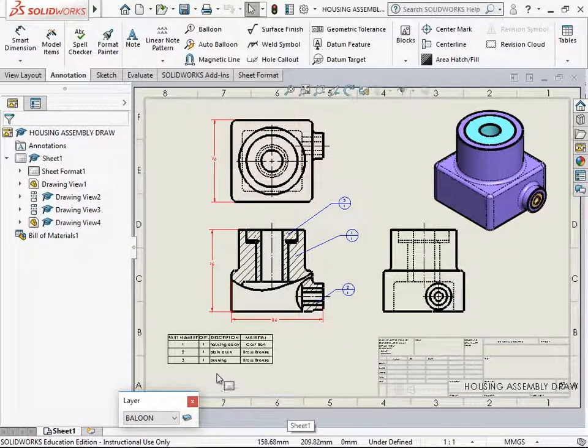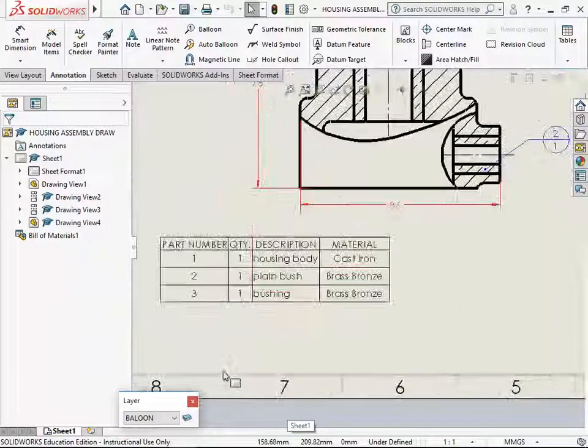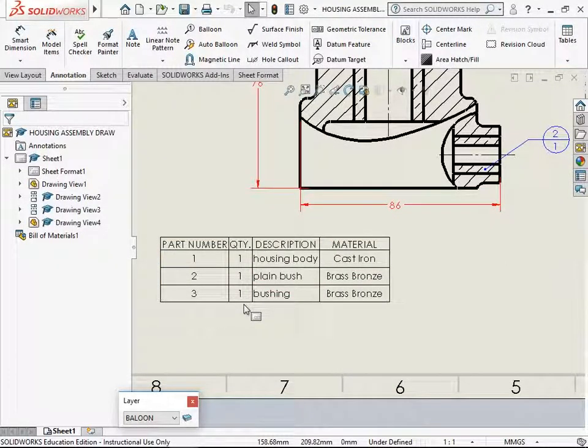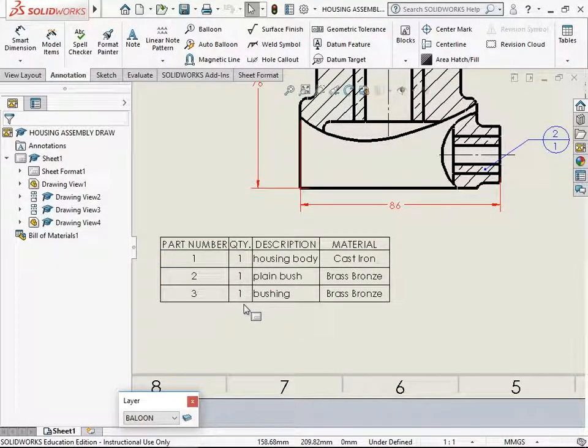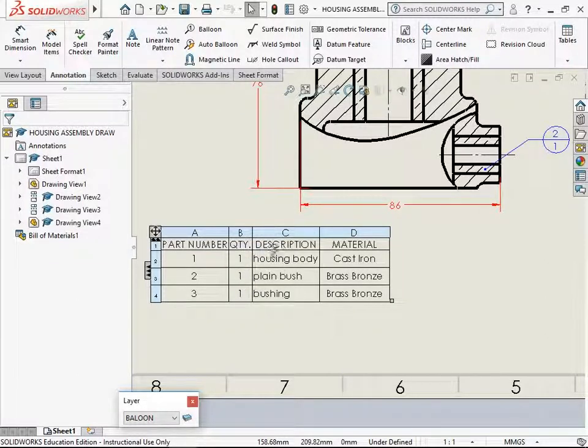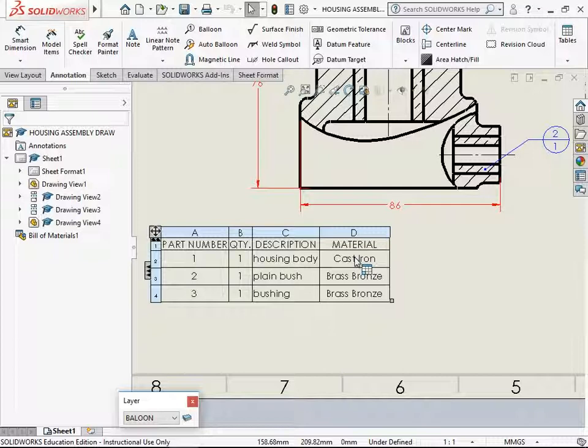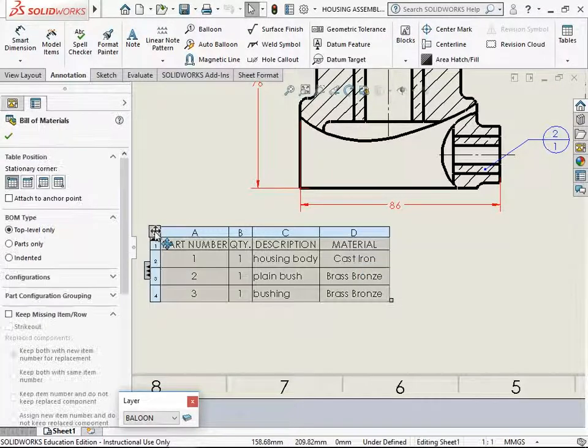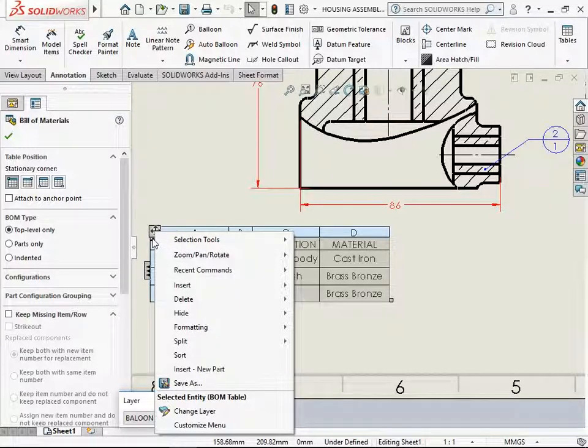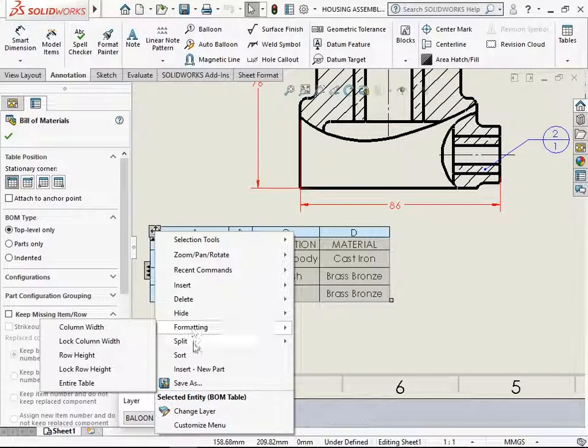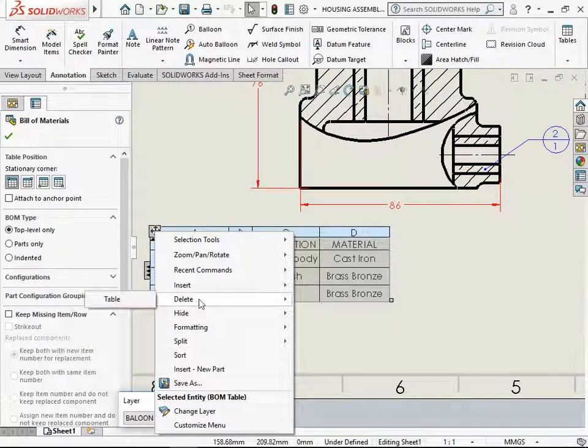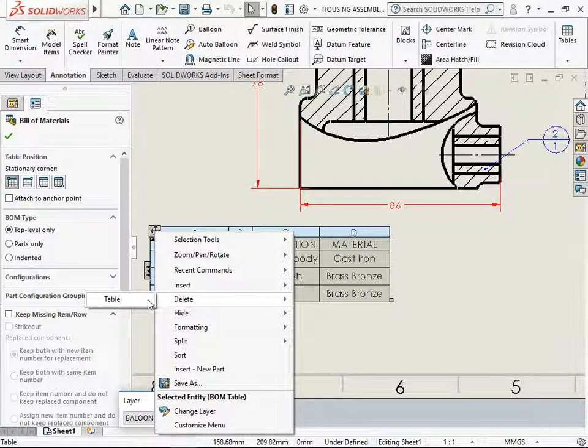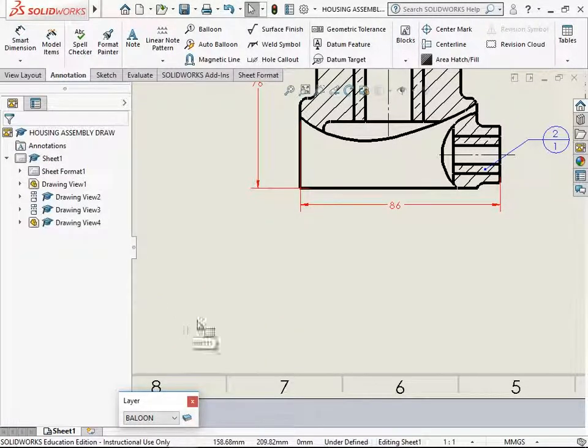In this assembly we have a bill of material at the bottom of the sheet comprising of part number, quantity, description and the material. This is one of the standard bill of materials. I would delete this table. Select on the top left corner and in the option delete the entire table.